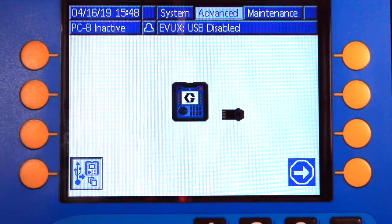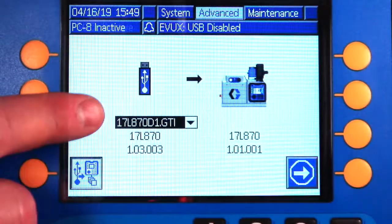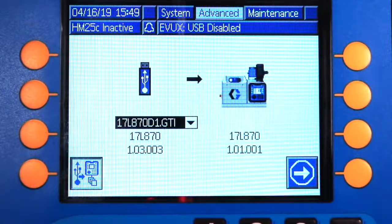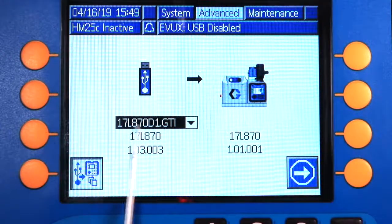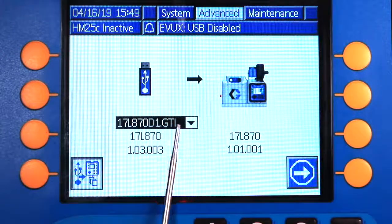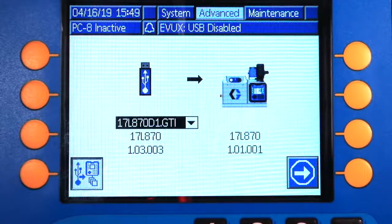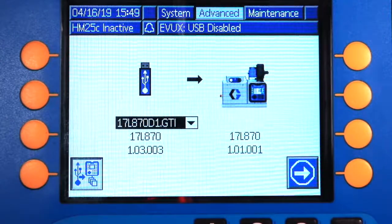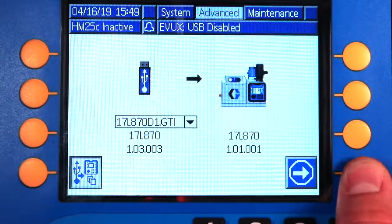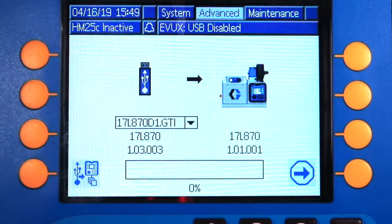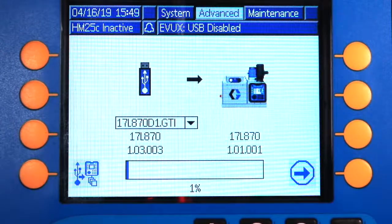I'm going to take my token and plug that into the token slot. Now I can see my software revision here. We've got the current software file with the .GTI file extension. That is the only software on this USB drive. Now to initiate that transfer, press the button in the bottom right hand corner and we start the file transfer.